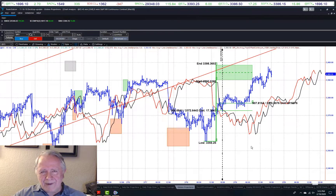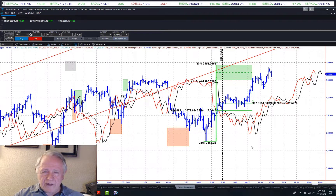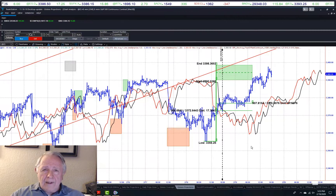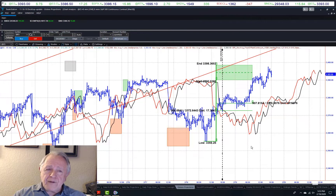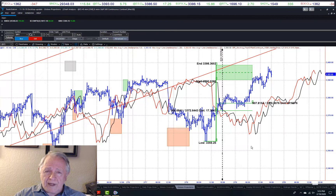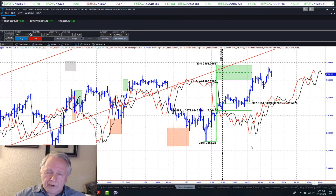Peter Eliades with you — Stock Market Cycles update for Wednesday, February 19. The object of these updates is to show you how our projection software works.